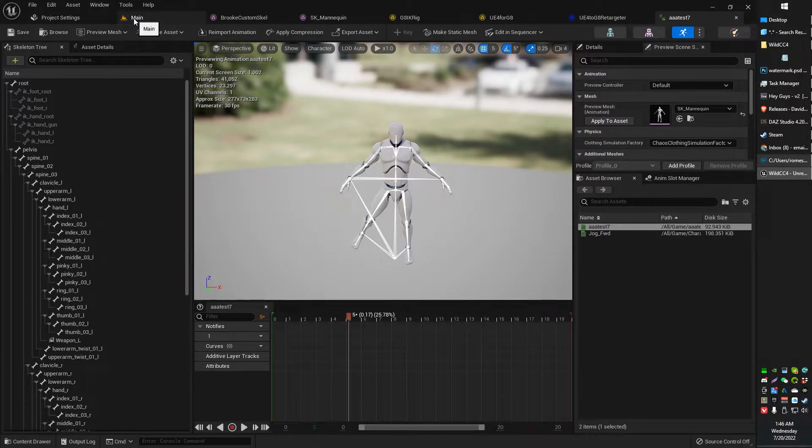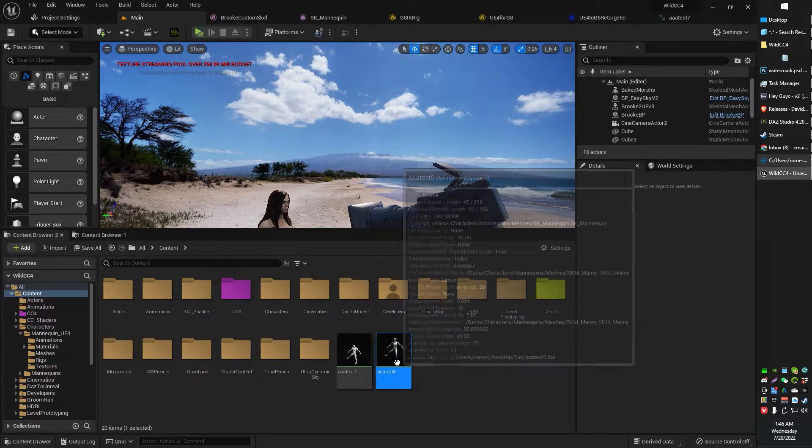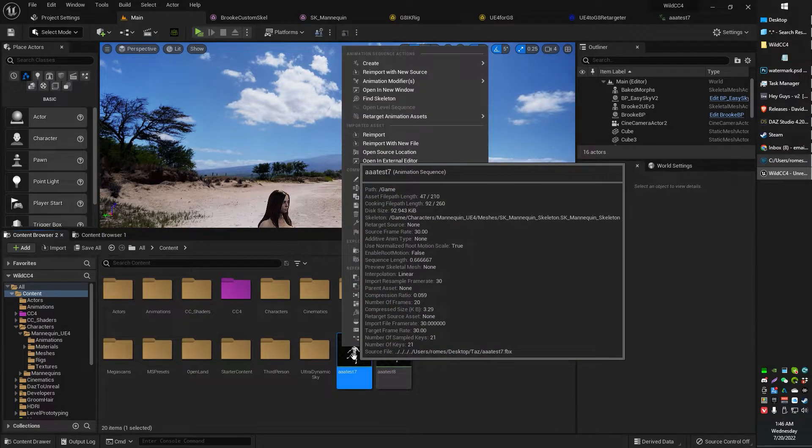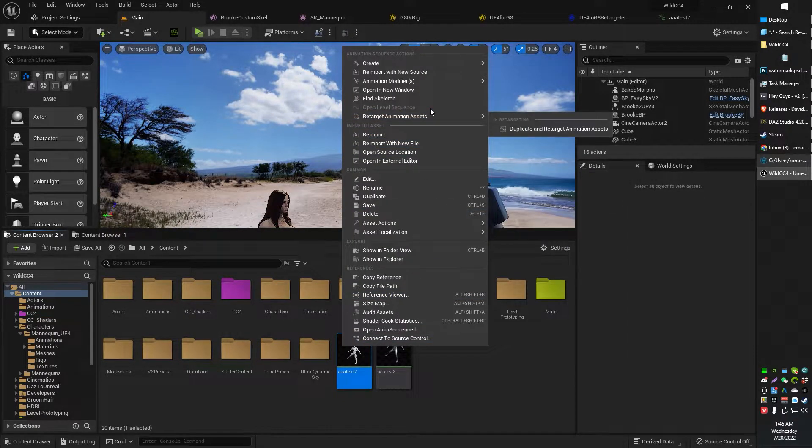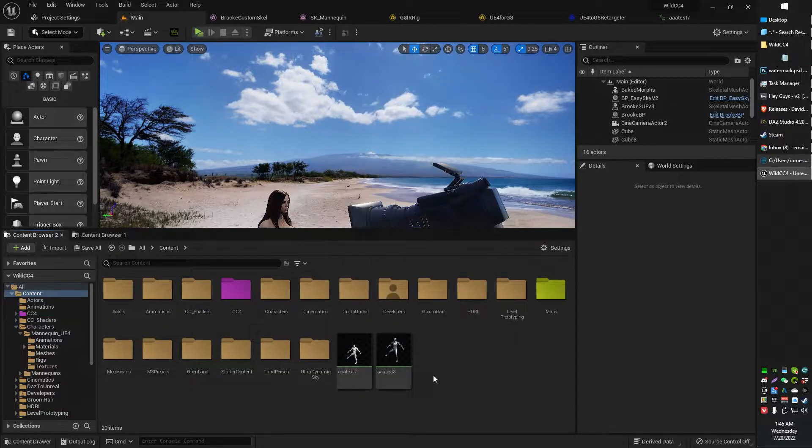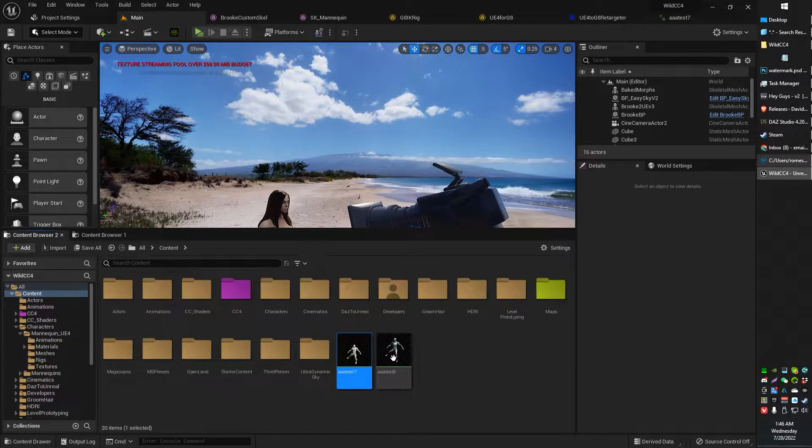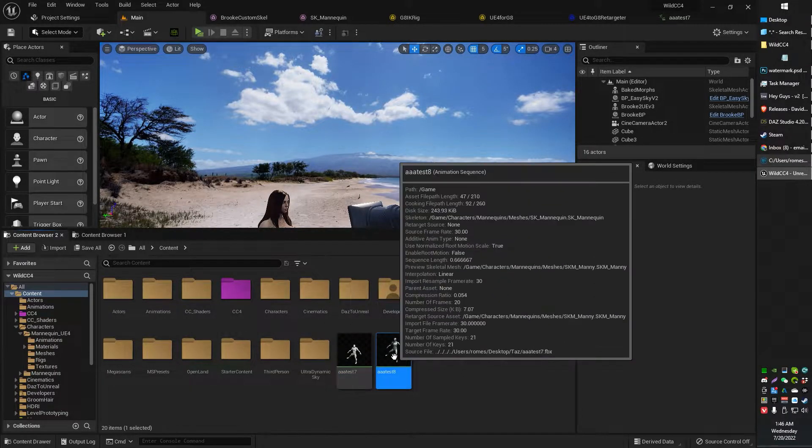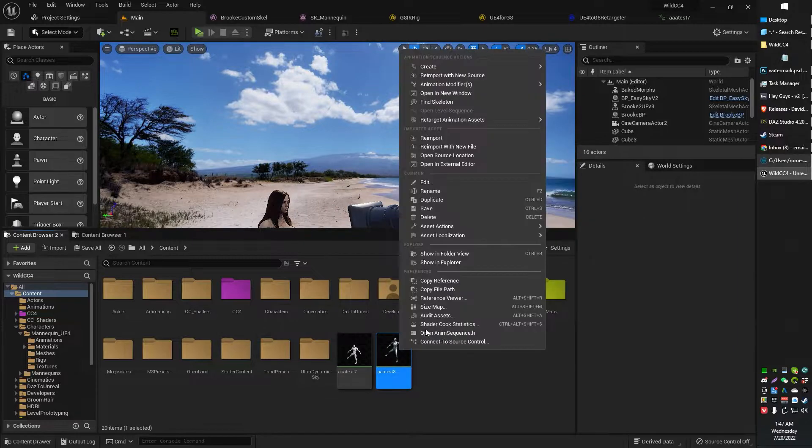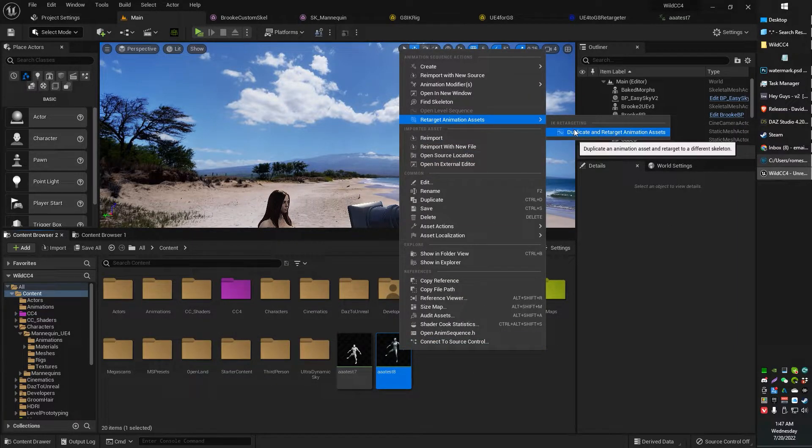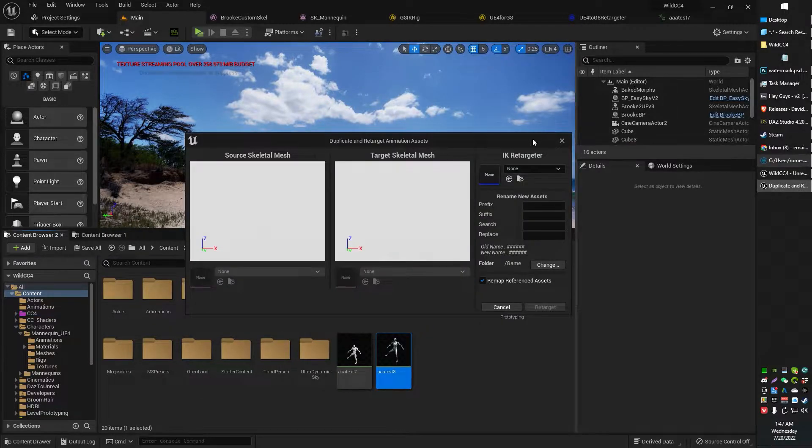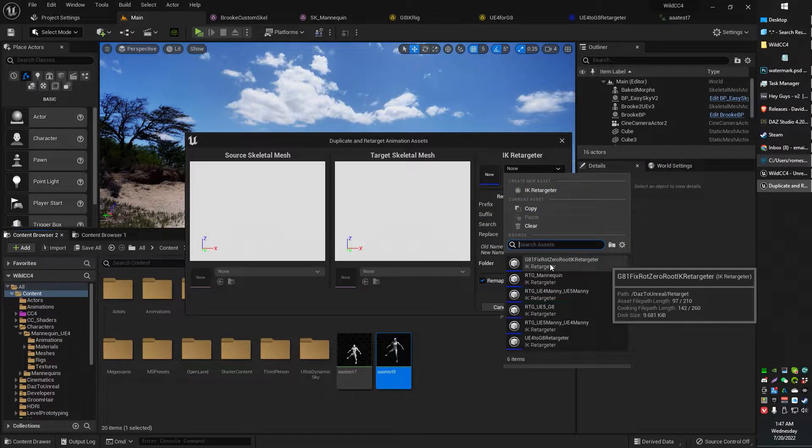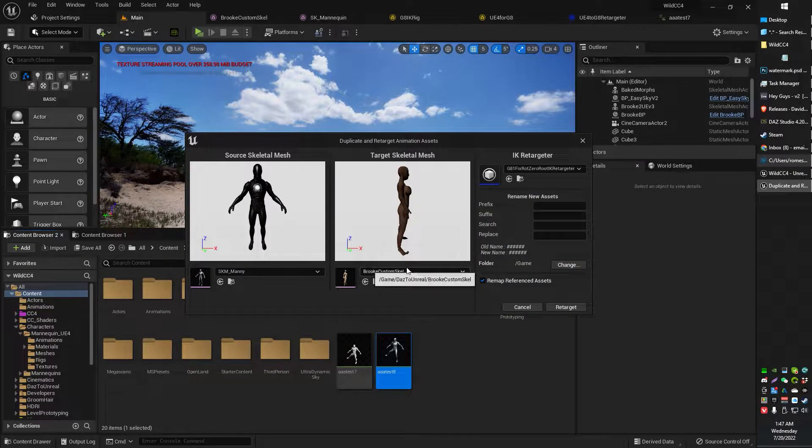There is basically a way to retarget. There wasn't a way that I could find to retarget the UE4 character to my Daz character. It just all came out like spaghetti each time. But I was able to retarget my UE5 mannequin to my Daz character. In case any of you want to do that and you don't care about the jitter.